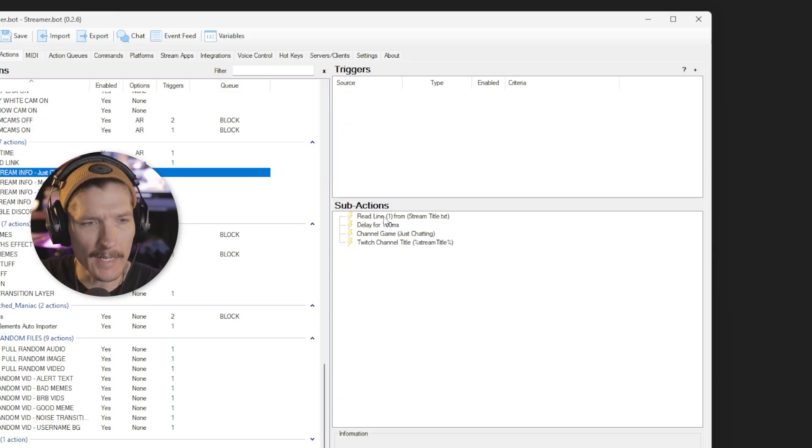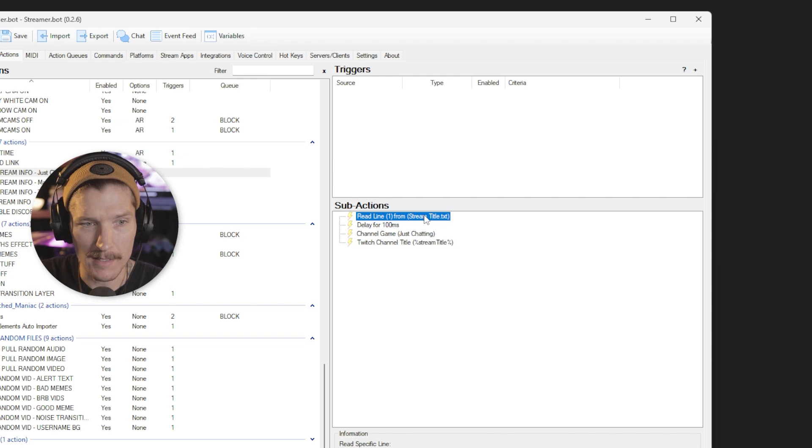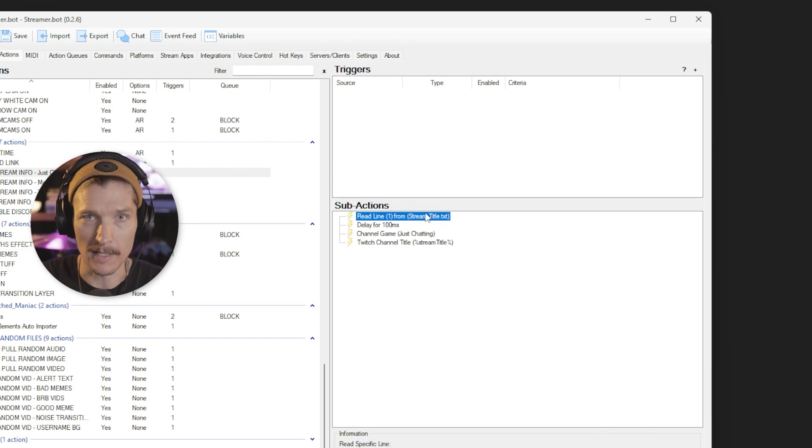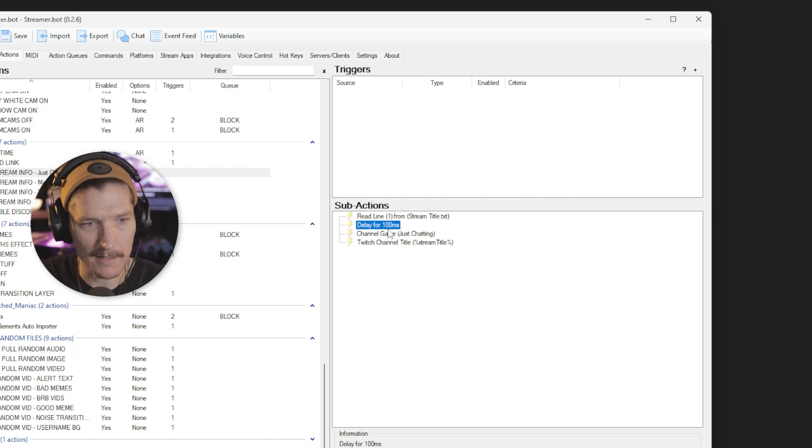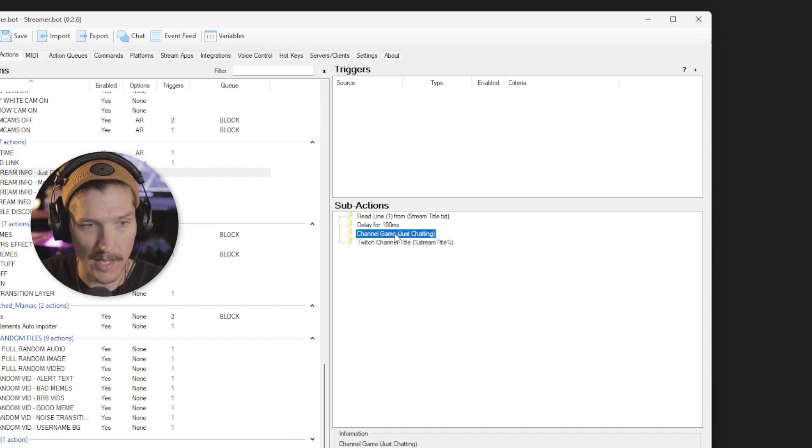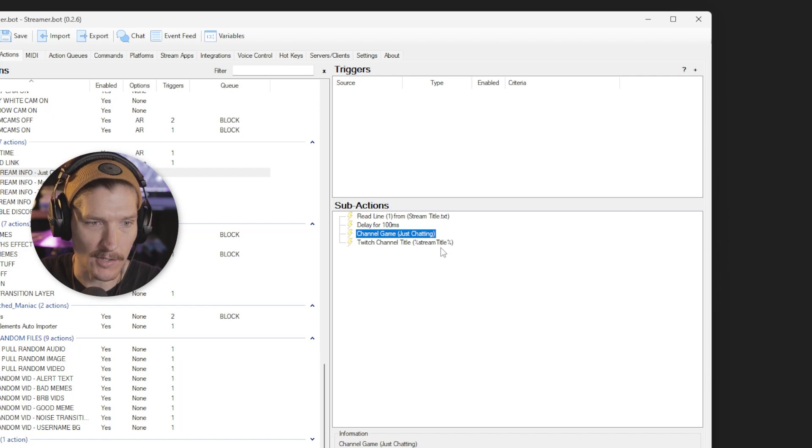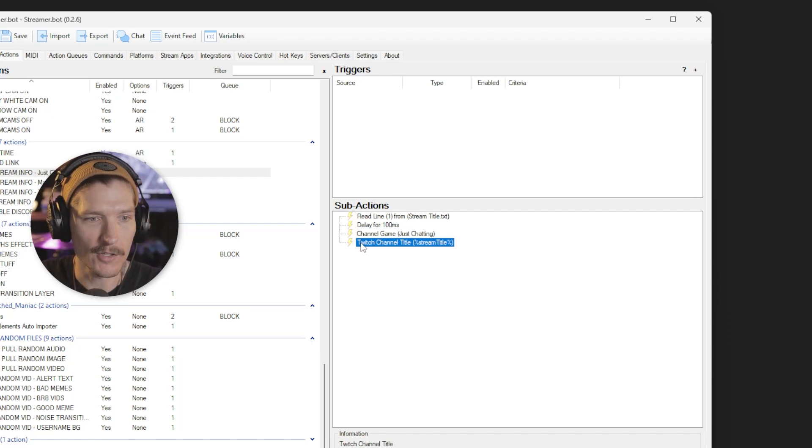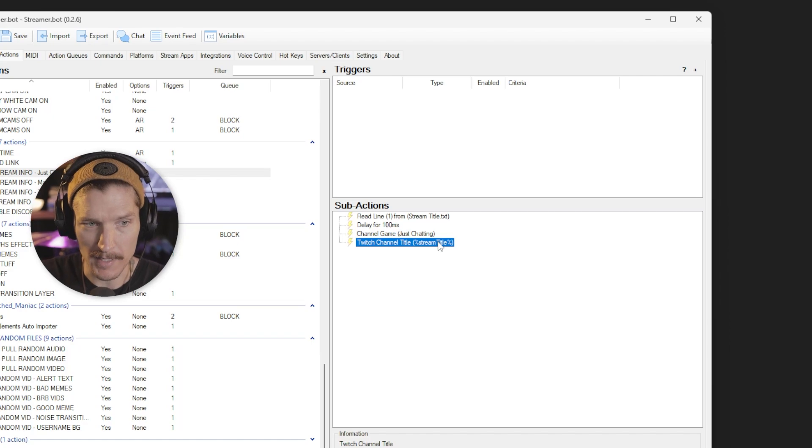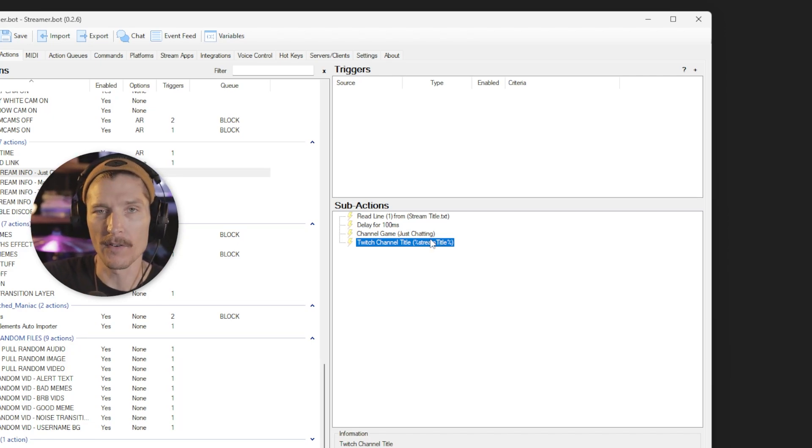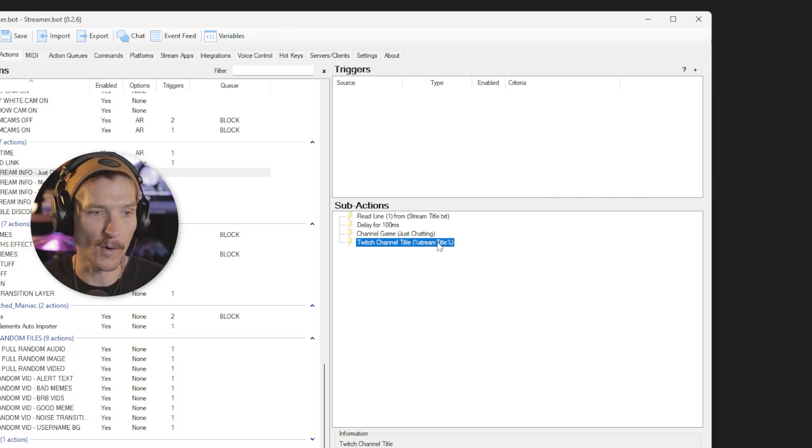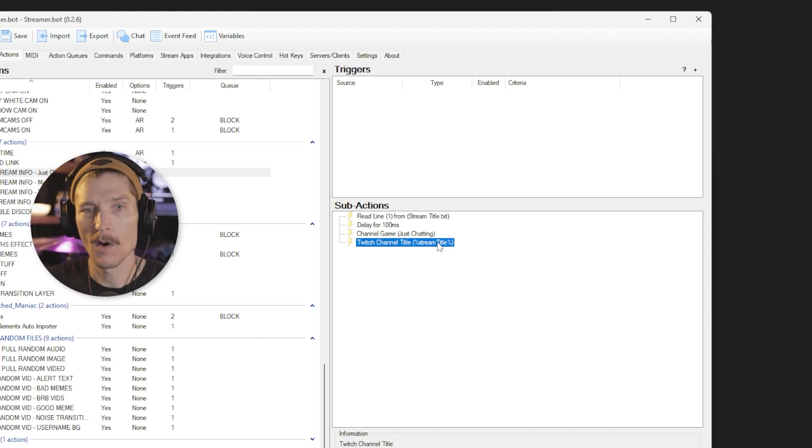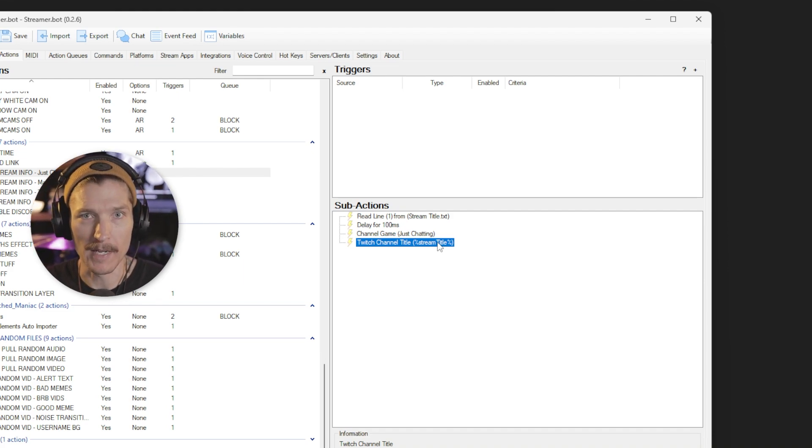StreamerBot then stores that title into a text file for me to grab later. So here what you see is, it says read line from streamtitle.txt. Then I always add a little bit of delay after it reads something. Then we change the category or channel game to just chatting. And then we change the Twitch channel title to stream title. This is for whenever I go back to just chatting from drumming or from making music or from playing a game.